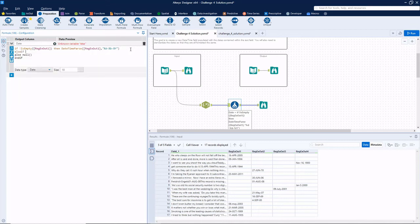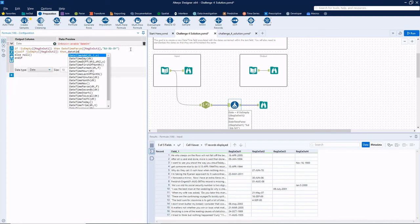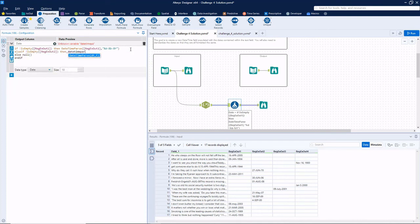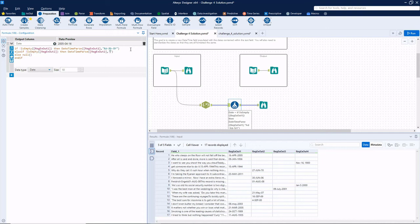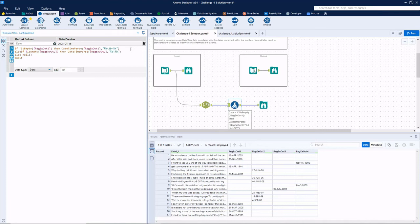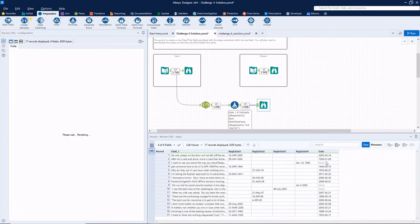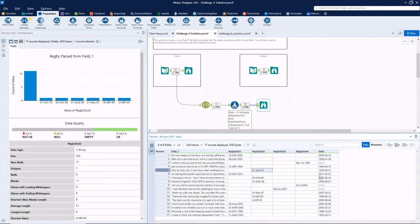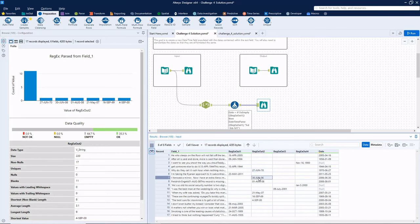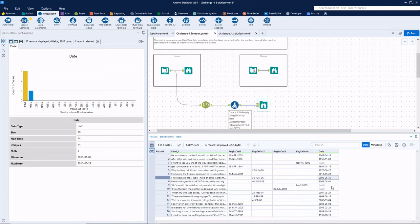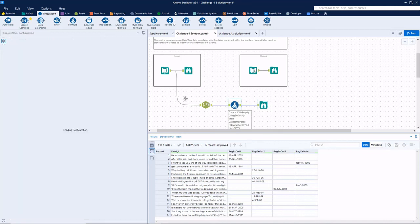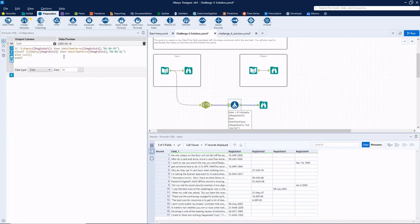So now let's just continue that pattern. Else if not is empty regx out two. Then date time parse of regx out two. This time, we've got a two-digit or a one-digit day. But actually, Alteryx is smart enough to know that a lowercase d should grab both of those cases. So we should be fine. That's lowercase b. And then here we have a lowercase y for a two-digit year. Let's run that. So 1970, June 27th. June 6, 2000, or June 30, 2006. Yeah, those all look good there.